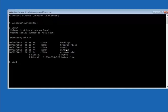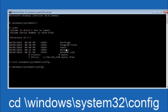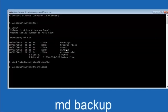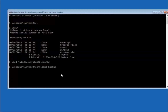Next, type CD space followed by \Windows\System32\config and hit Enter. Now type MD space backup and hit Enter to create a backup folder. If you've already made a backup folder in the past, you can name it something like backup1 — the name doesn't matter as long as it's unique.